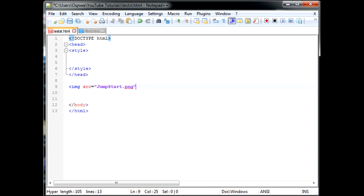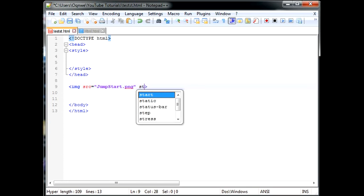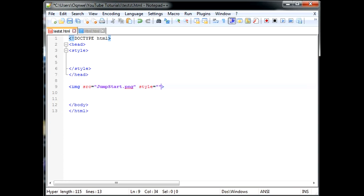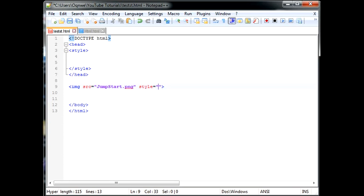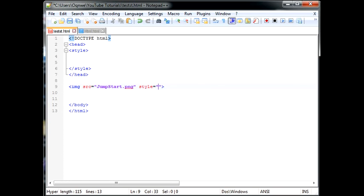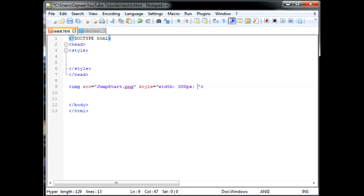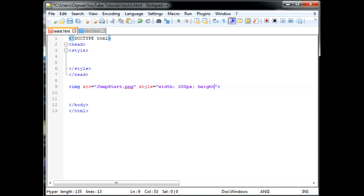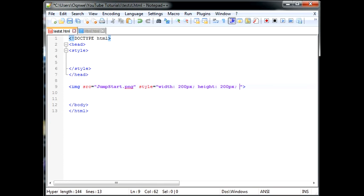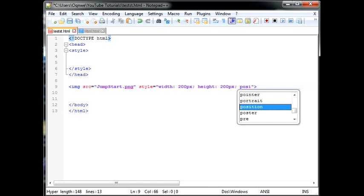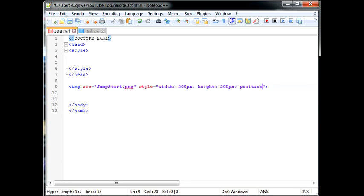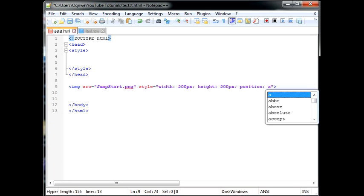So once we have that we can go ahead and say style equals. And style is just basically a shorter term for instead of having it either on a whole entire different project or just instead of having it at the top. So style we can say width, unless you want it natural of course, 200 pixels. Height, 200 pixels as well. Then we can say position absolute.